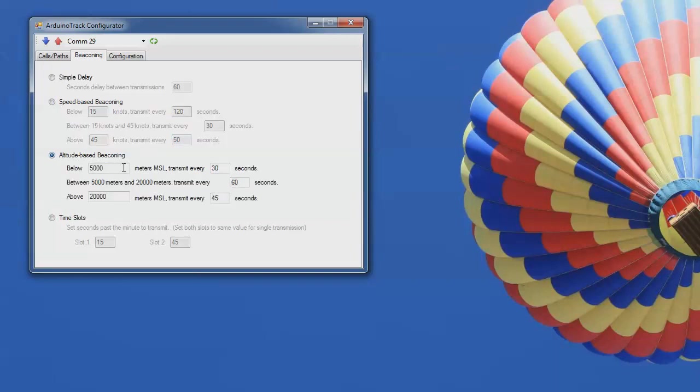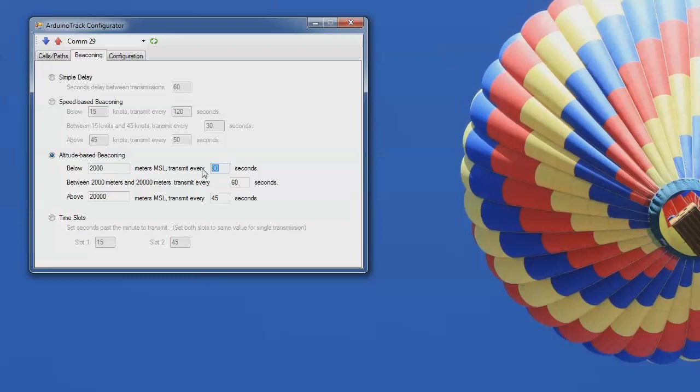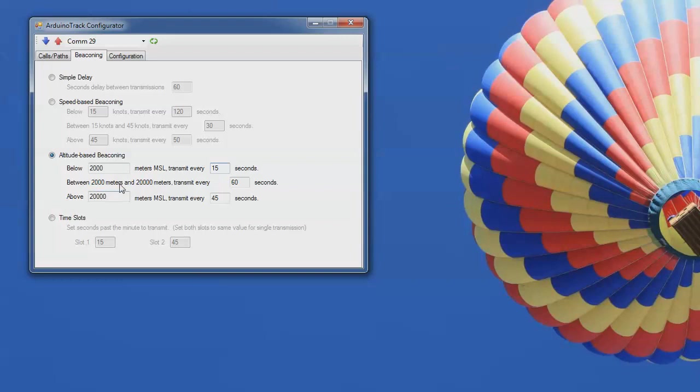You can do altitude-based beaconing. We fly this quite a bit on our balloons now. So below, say, 2,000 meters, so basically on the ground, I want to get a lot of data because I don't want to wait on it while I'm verifying that all the systems are set to fly. So I may set that down to 15 seconds. That also gives a nice rapid pattern when you're trying to find it out in the field. As you're driving down the street, you don't have to worry about driving past it and not even hearing the thing. So here we have it set for below 2,000 meters, we're going to go at 15 seconds.